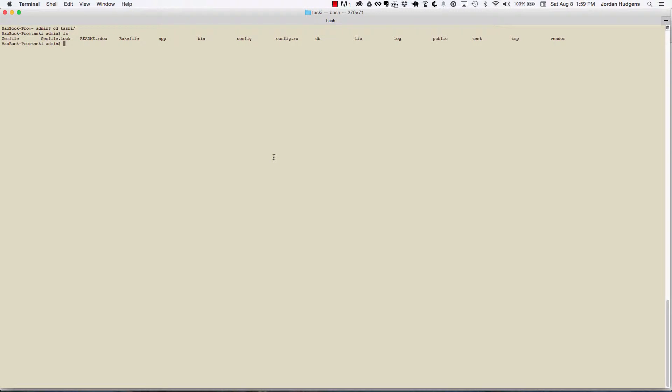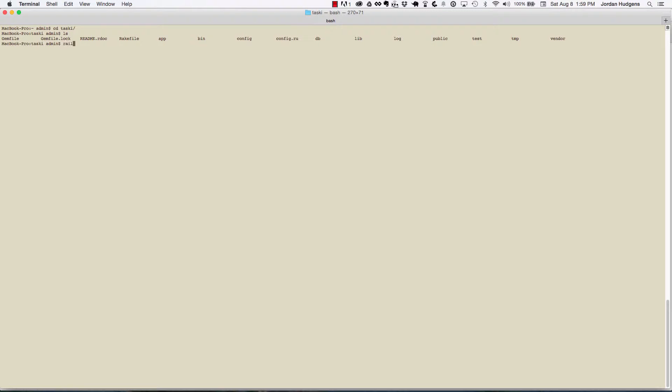Even though we have our application, I think it's smart, especially if you're just learning Rails or wanting to get a firm foundation, to always explore the different options available. In order to do that for creating an application, type in rails new --help, hit return, and it's gonna find all the different options available to us.